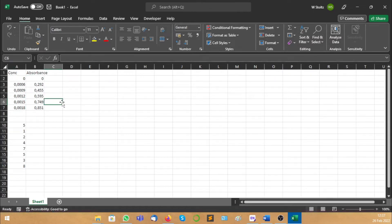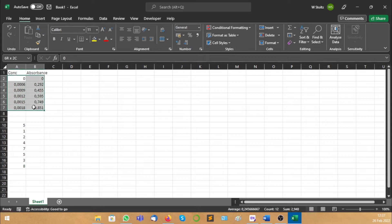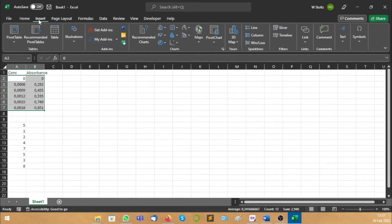So the first thing, let's say you want to make a graph. It's easy. You just highlight both of your data sets and you say Insert.